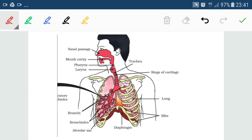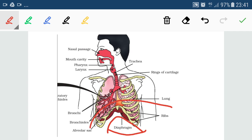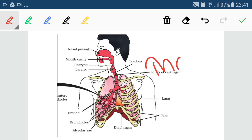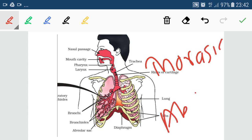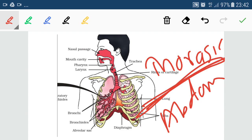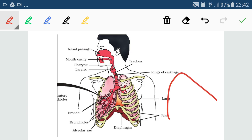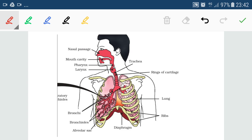The diaphragm is a structure that separates the lung cavity from the abdomen, separating the thoracic region from the abdomen. The upward and downward movement of the diaphragm causes the volume inside the lung cavity to increase or decrease, making the diaphragm very much involved in the process of breathing. Any damage to the diaphragm will lead to disruption of the breathing process.